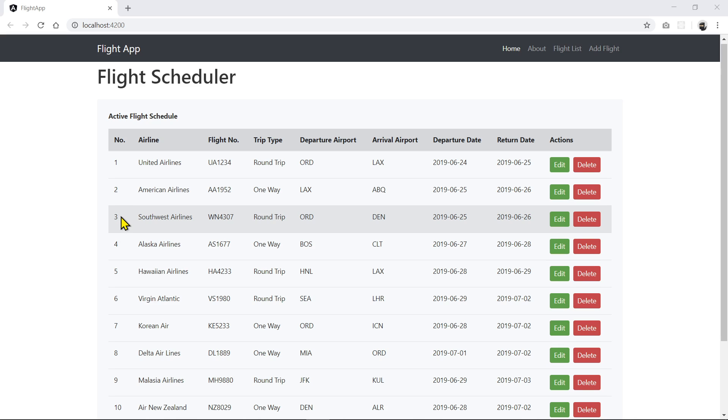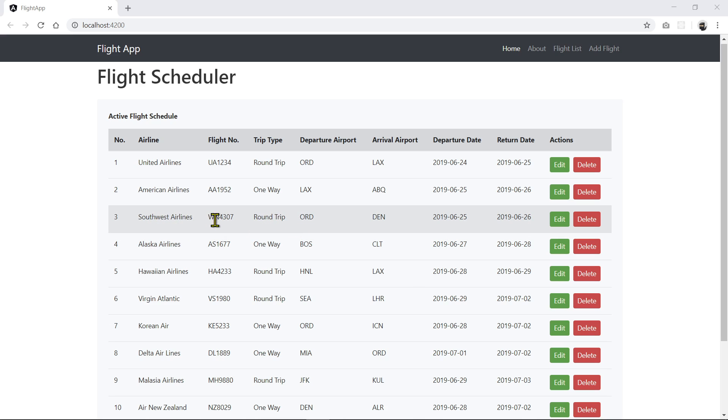And we're going to grab this because these are unique. You don't want to use airlines or trip type or all these stuff here. The flight number may also be unique, but we can choose either that or the ID number. And the best option is to use the primary key.